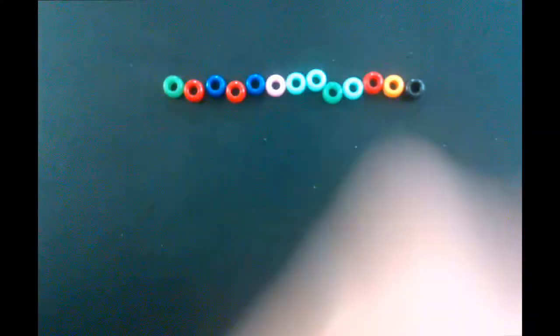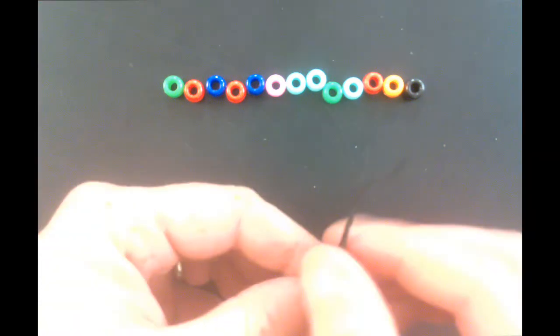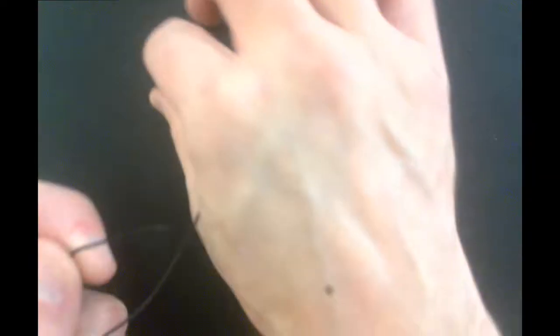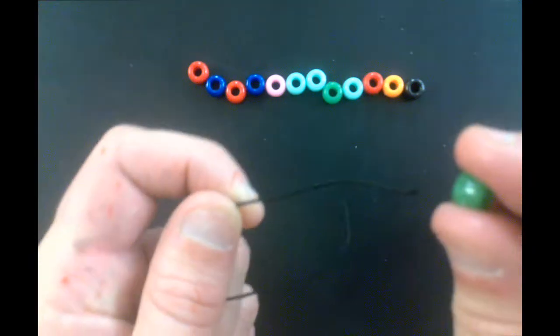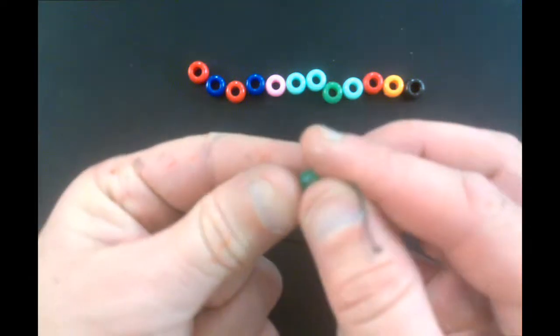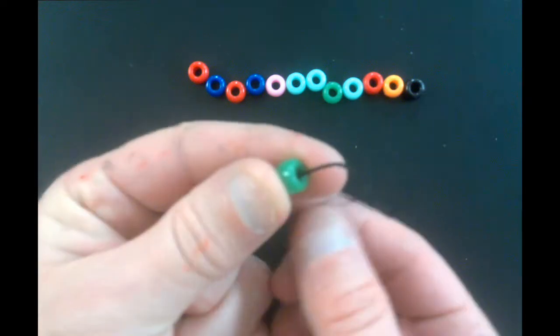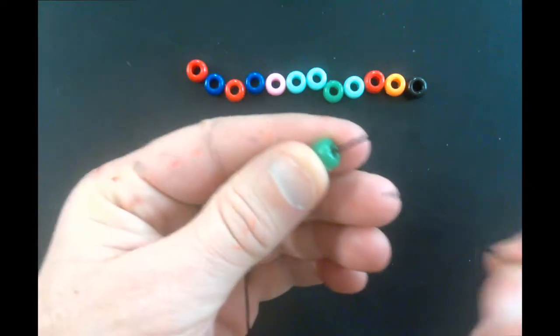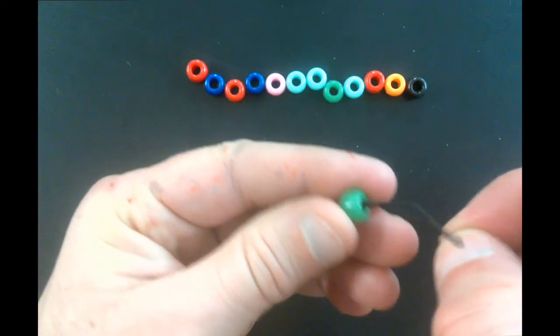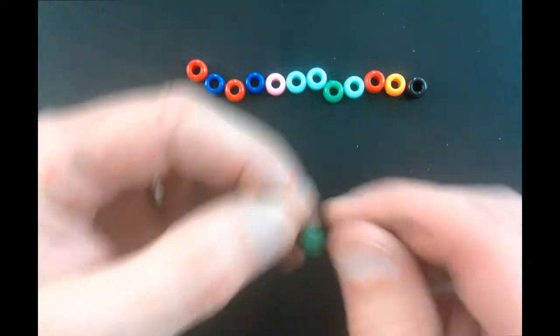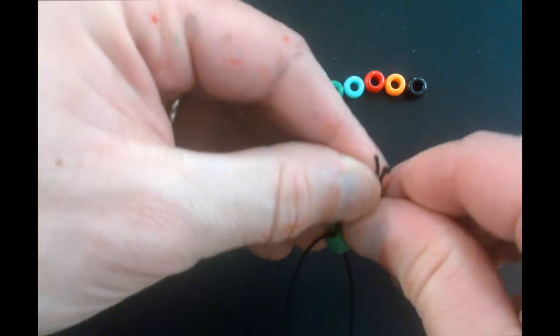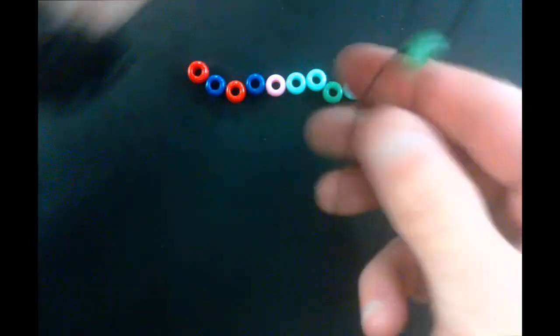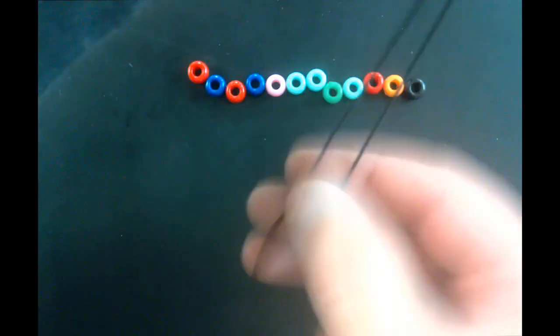You will continue this process for the entire length of your beads. Just take the next one in one string. The other string goes in the opposite direction. Get the two strings even. And pull the bead down.